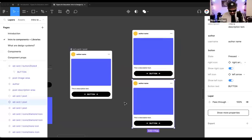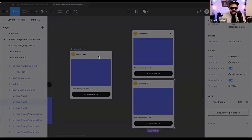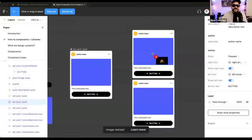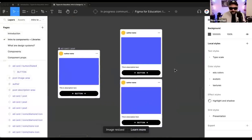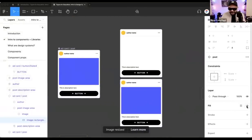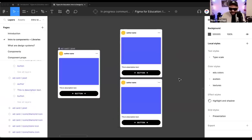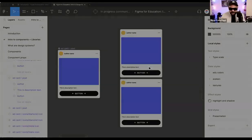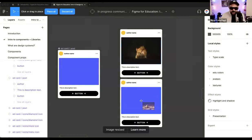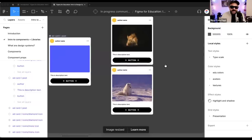Here I can select these, hit Command+Shift+K or Control+Shift+K to place an image. I'll grab a few images from my assets folder and drop them into the instances. You can see I can begin to customize this and create a mobile feed. It doesn't stop there — there are going to be component sets that allow you to create a variety of variants.